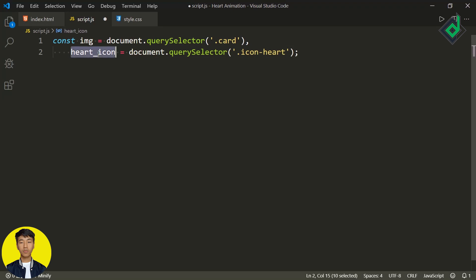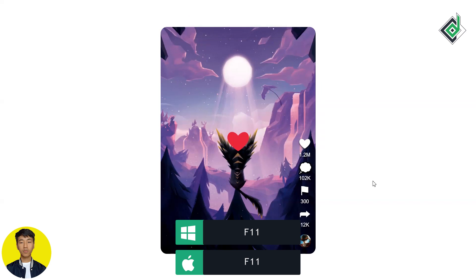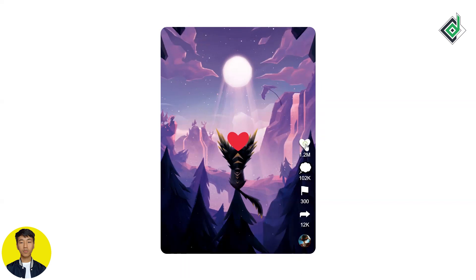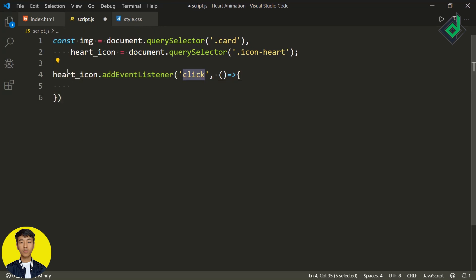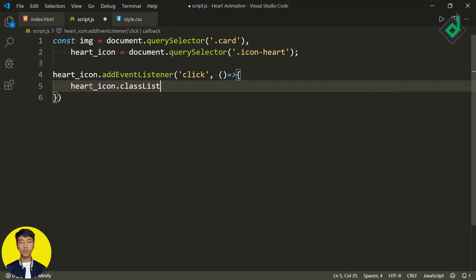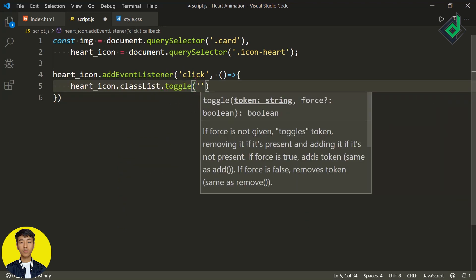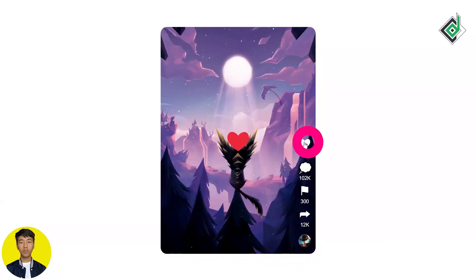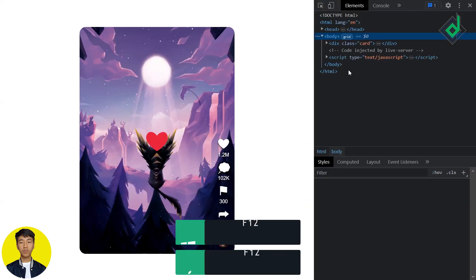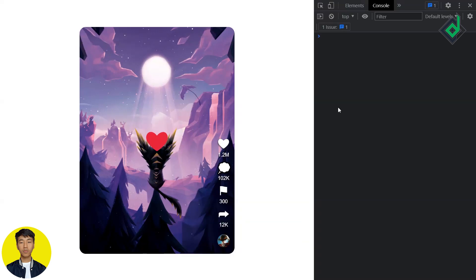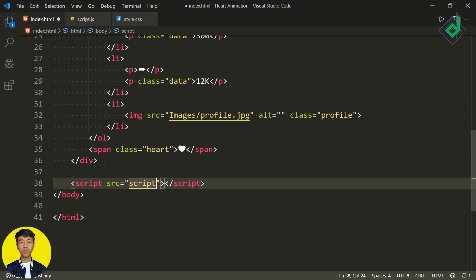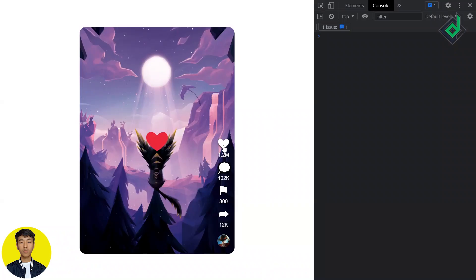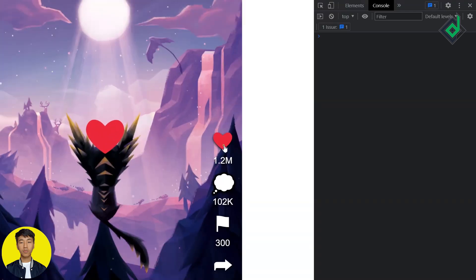Whenever you are clicking that heart icon, we need to change its color to red. For that, I'm giving a click event for our heart icon — heartIcon.addEventListener listening to the click event. In the arrow function, let's give heartIcon.classList.toggle. With the help of this toggle method, you will be able to add and remove the specific class — I'm giving the class name active. In the browser, if I click that heart icon, there are no changes. Let me check the console — no errors. I think I forgot to give the link for our JavaScript file. Just before the end body tag, let's add the script tag with source script.js. Now if I click that heart icon, you will be able to change it to red color, and click again to change back to normal color.